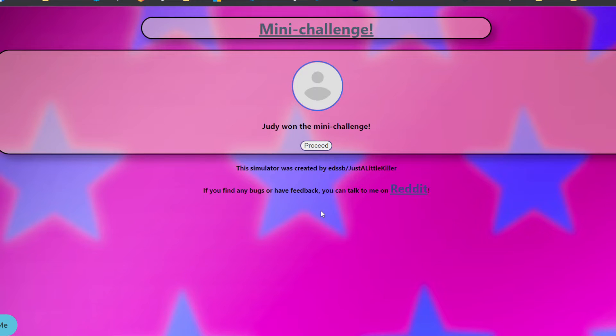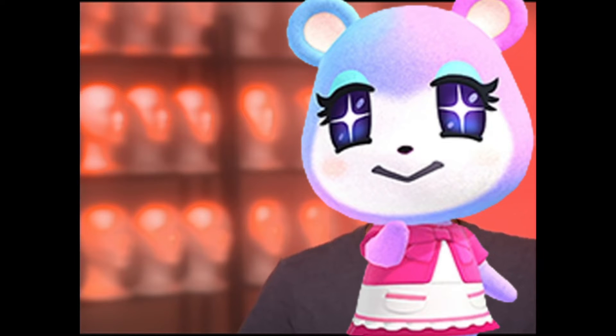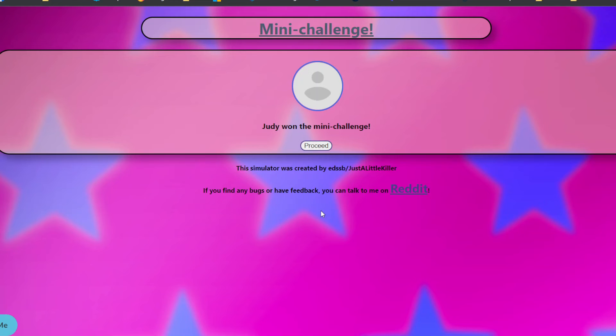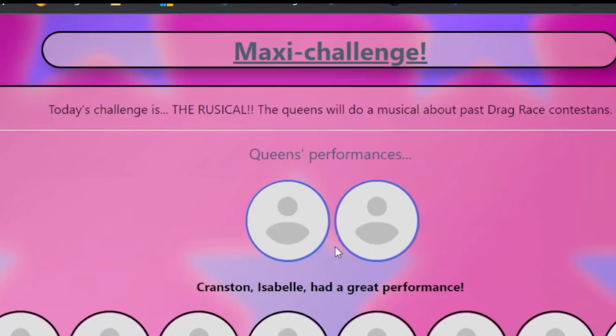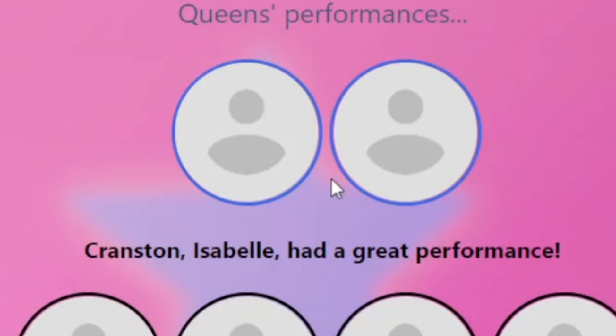So Judy won the mini challenge. It was definitely the reading challenge. I will read you to filth. This week was definitely the reading challenge. She read everyone to filth. She actually became a librarian, had a job as a librarian, and like kind of like prepared herself for this moment, actually, she told me. Oh, the Rusical.